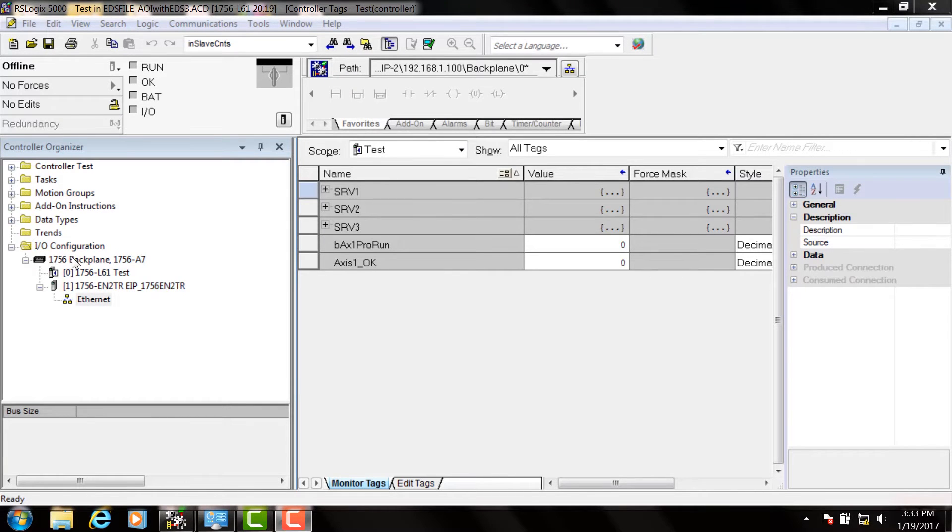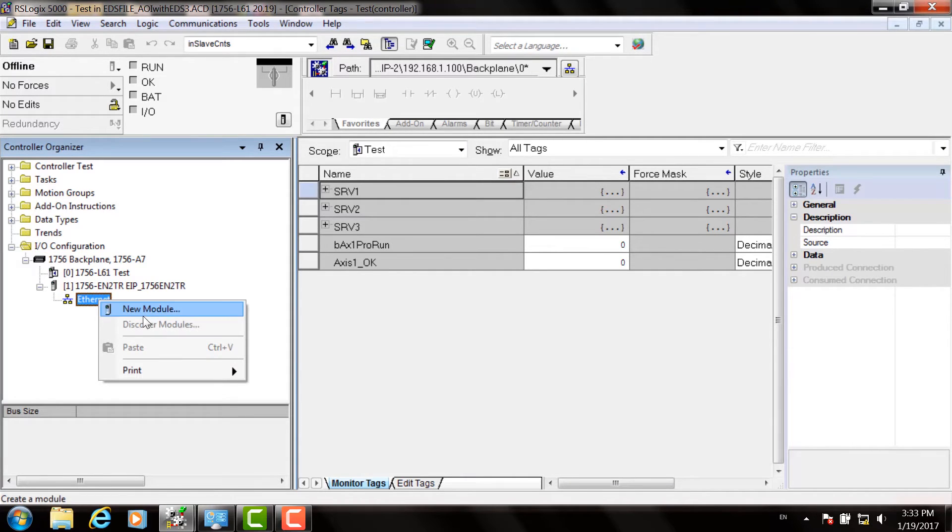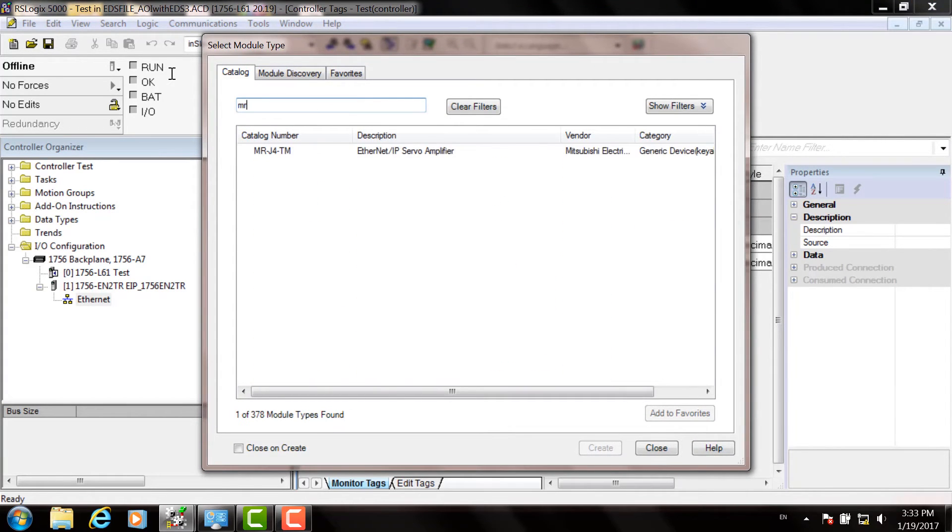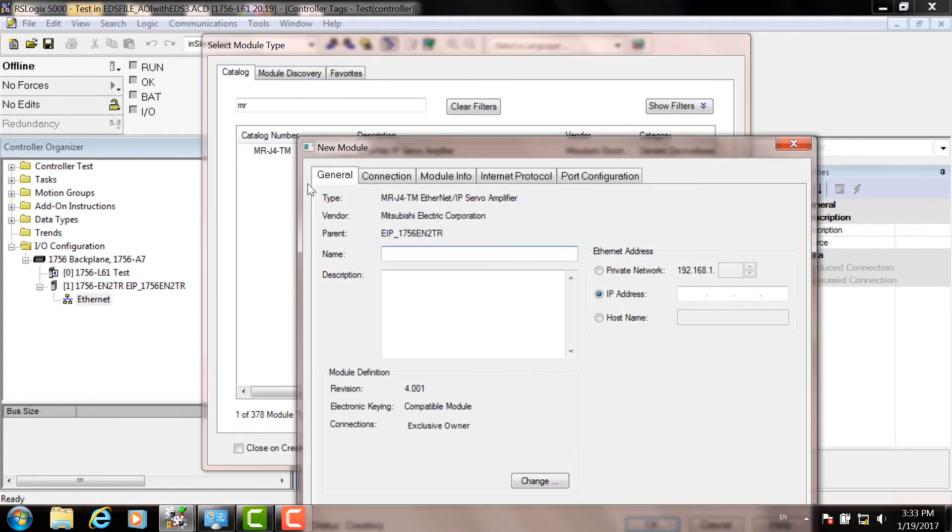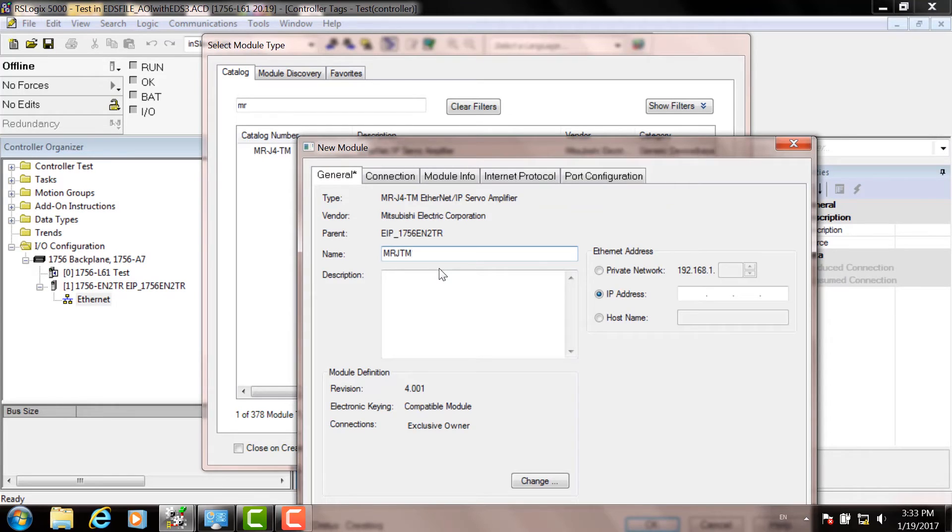Now let's add the servo drive to the Ethernet IP network. First, under the Ethernet adapter, right click on the Ethernet icon and click New Module. The list of all the modules that are configurable will show up. In the search window, type MR, and you'll see the MRJ4TM. Then type a unique name for the axis in the box. In this case, we're typing MRJ4TM1.